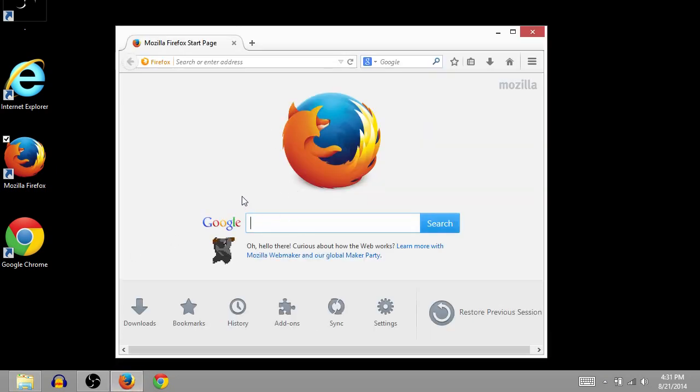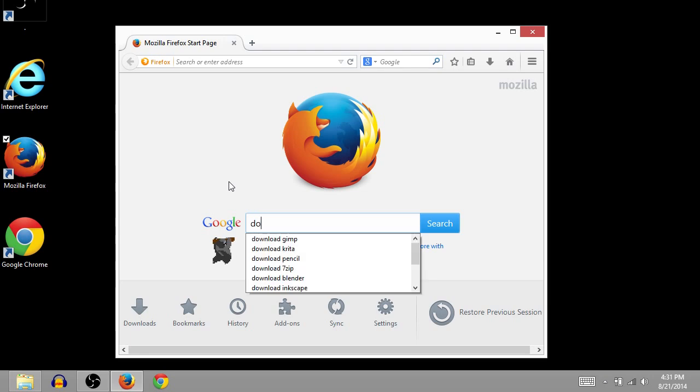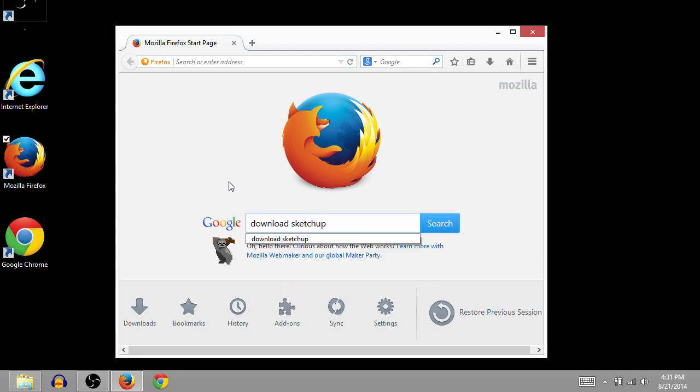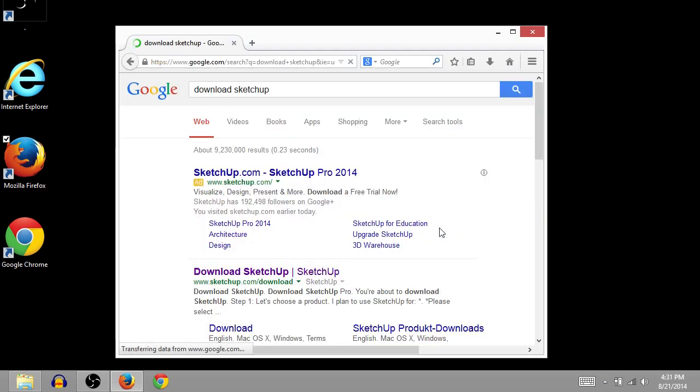And then go to a search engine. I'm going to use Google, and just type in Download SketchUp. And then press Enter, or click the Search button.